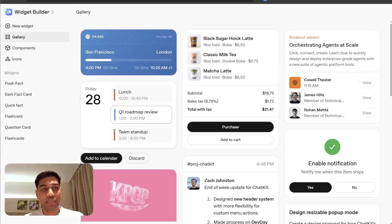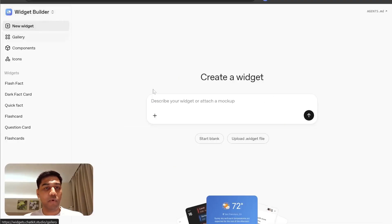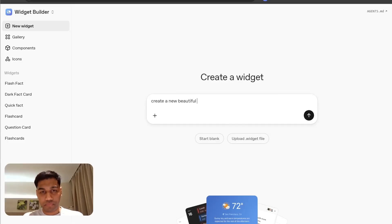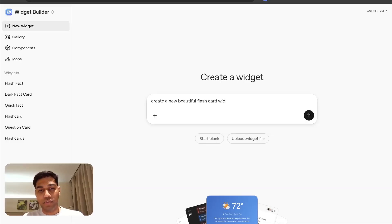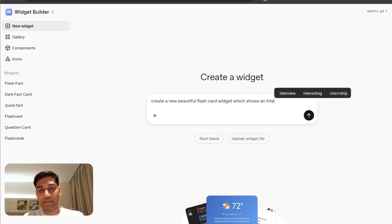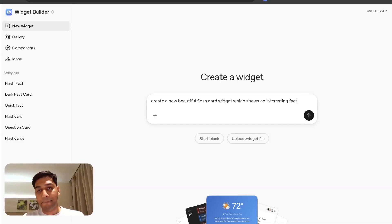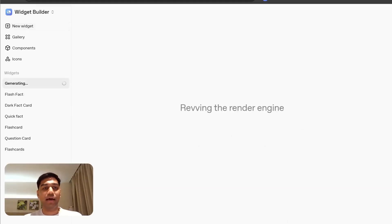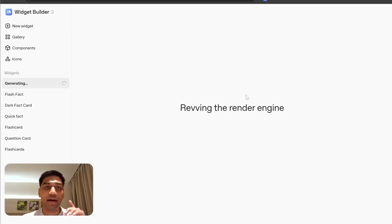To create that, you're going to come to the widget builder and click on new widget and say, create a new beautiful flashcard widget which shows an interesting fact in blue and dark tones. Let's add that. And it's going to go ahead and create that.